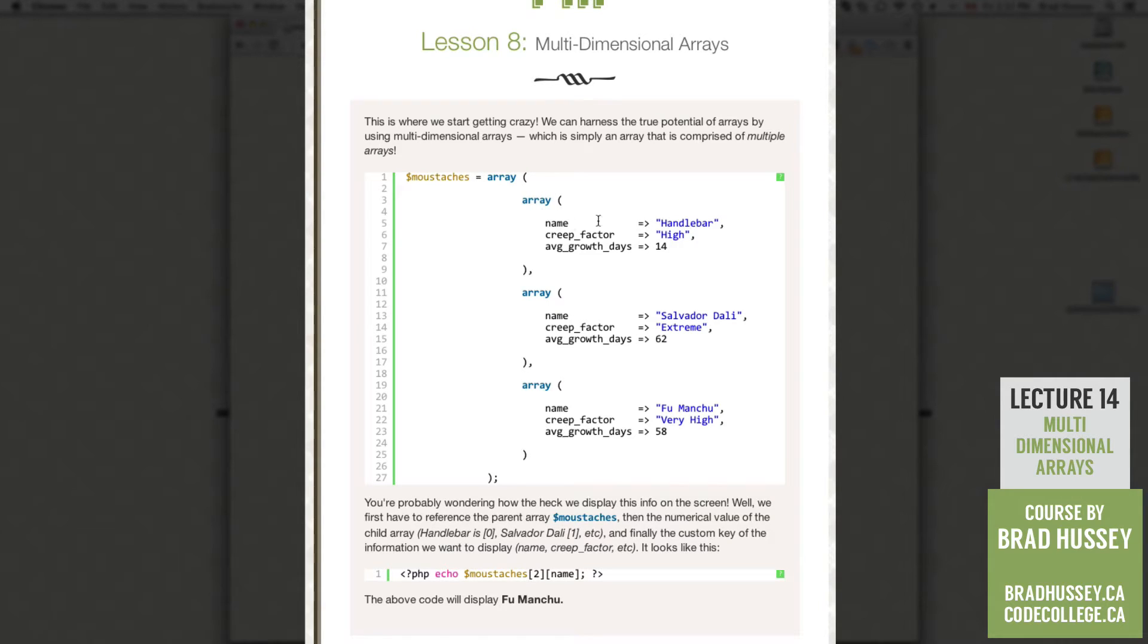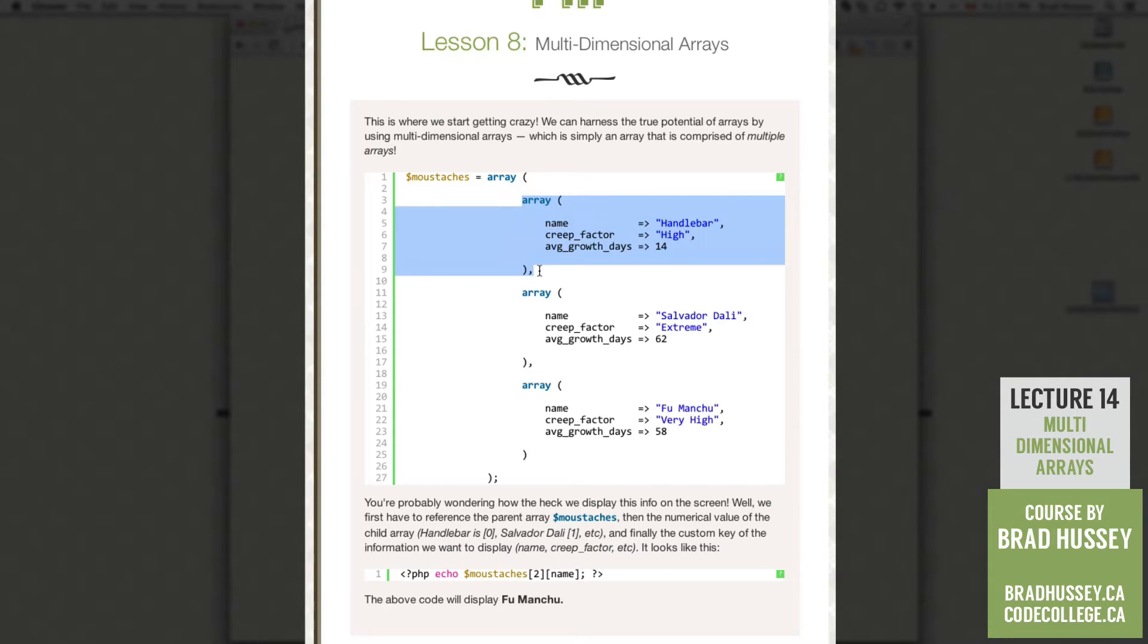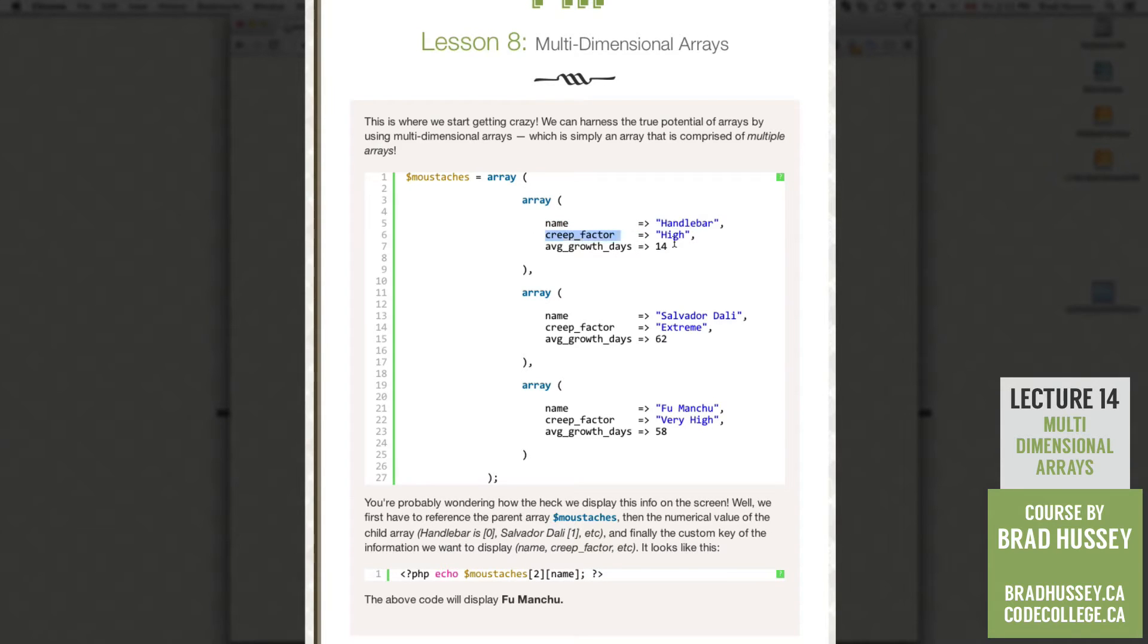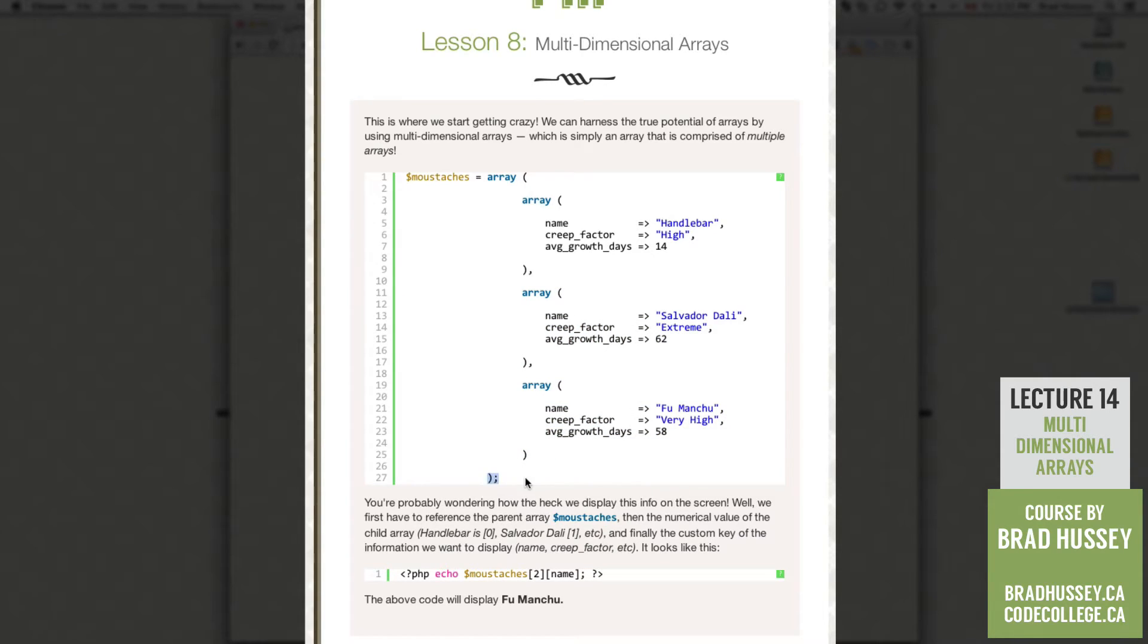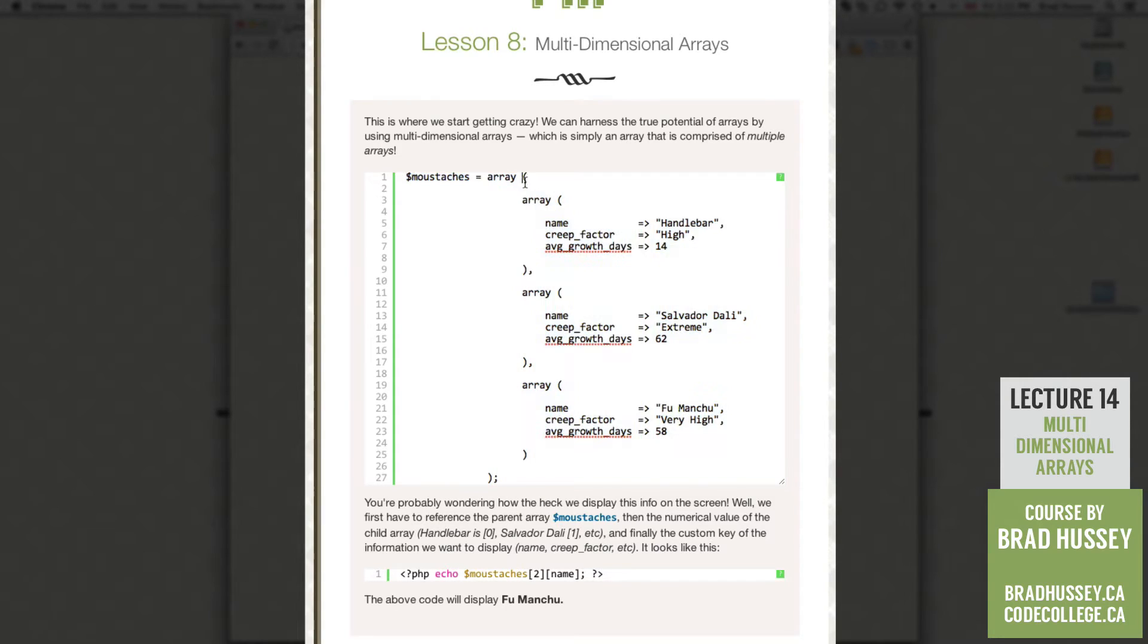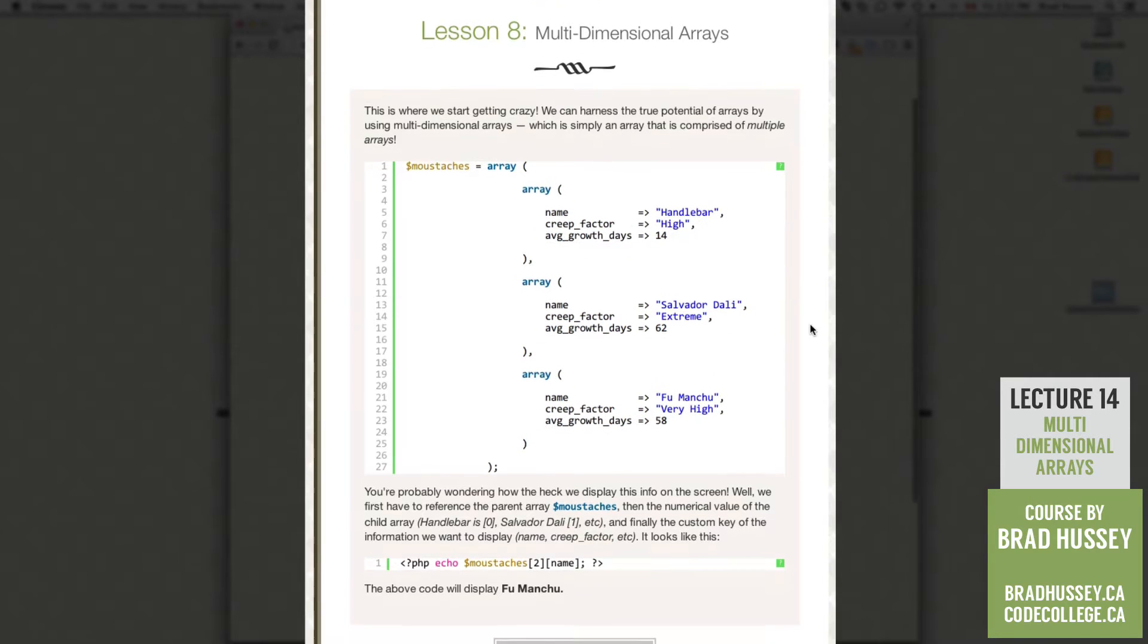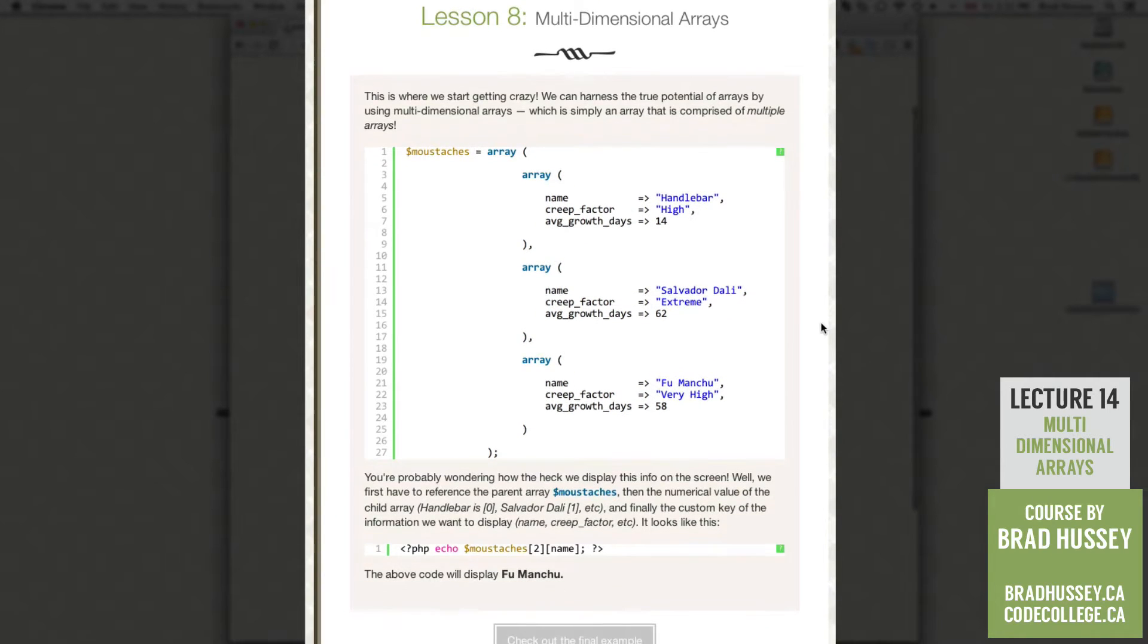We have our mustaches variable and we start off with the array function. But inside the array, instead of just having your typical key and value combination, we have another array. And inside that array, we have our key and value combination. And then we comma-separate the arrays, do the same, we have three of them, and then we end our original array.